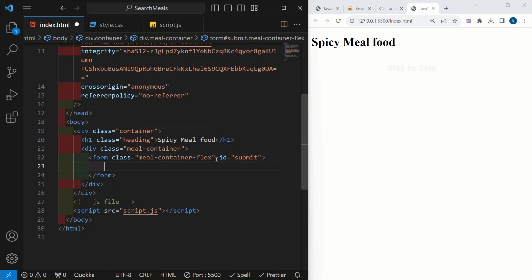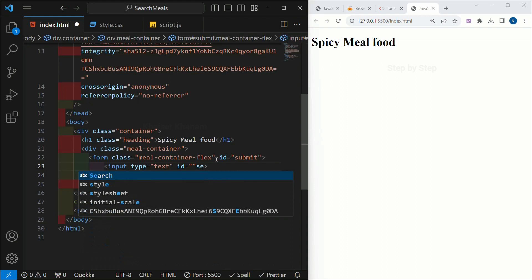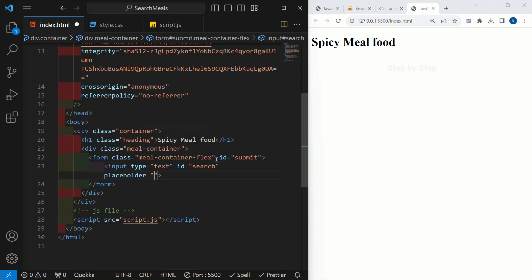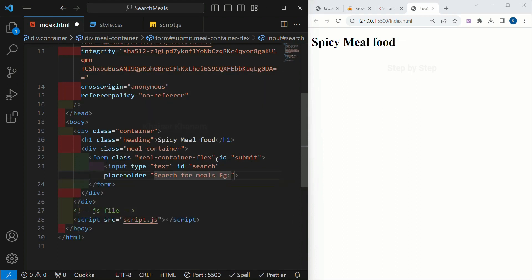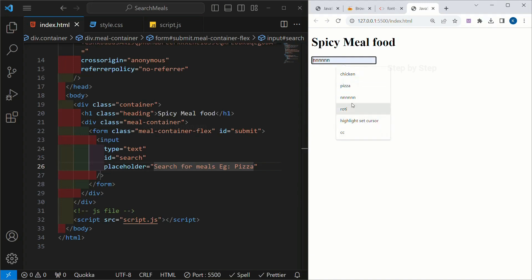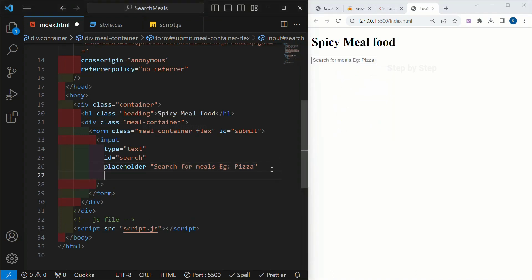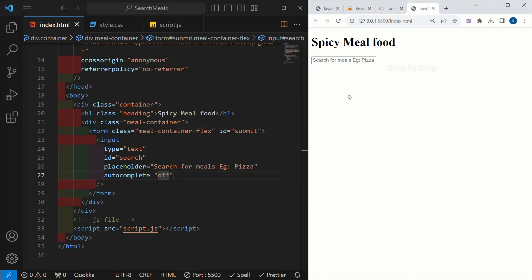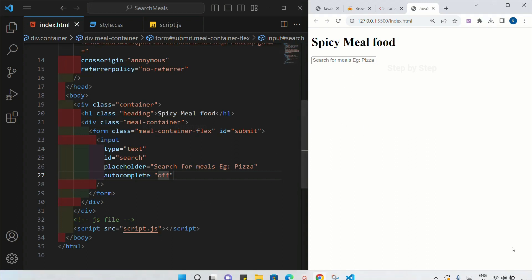Inside this form we are going to create an input field. The type will be text. I am going to give it an id of 'search', and also a placeholder — 'Search for meals, e.g. pizza'. Save this. I have the input field and the placeholder is displayed. Now when I click the input field I get automatic data shown, and I do not want that, so I am going to set autocomplete to off. Now whenever I click on that field I will not have any suggestions below.